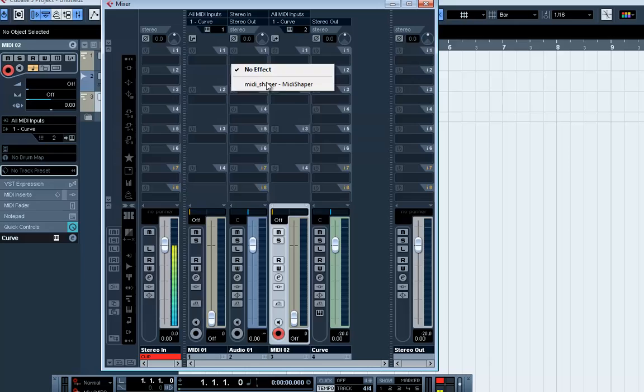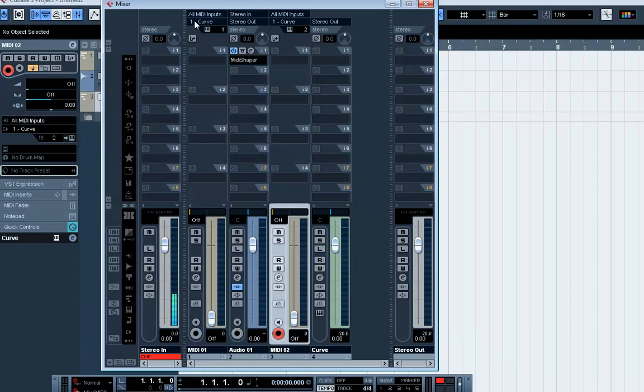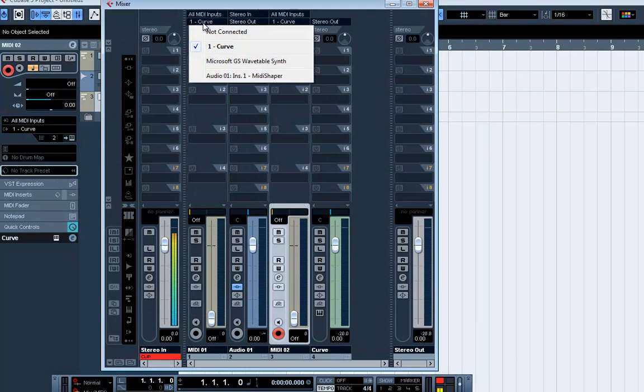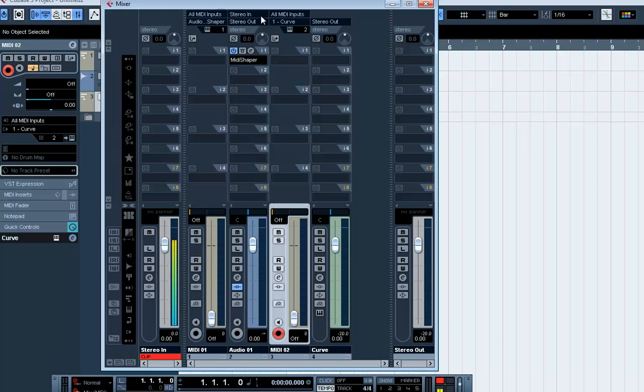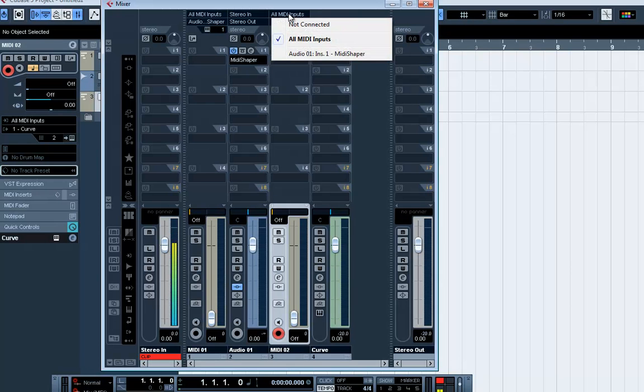Okay, let's set up MIDI Shaper first here. So, it sends its audio to MIDI Shaper on the audio channel and we have another MIDI track, the second one, which receives MIDI from MIDI Shaper.